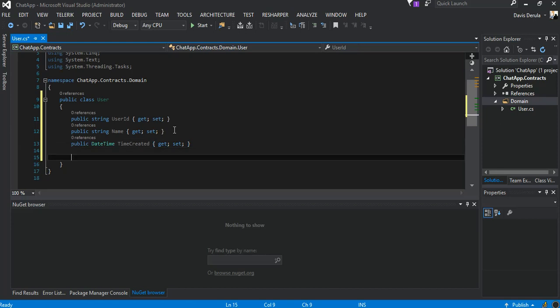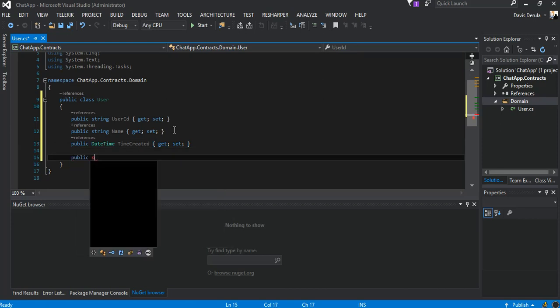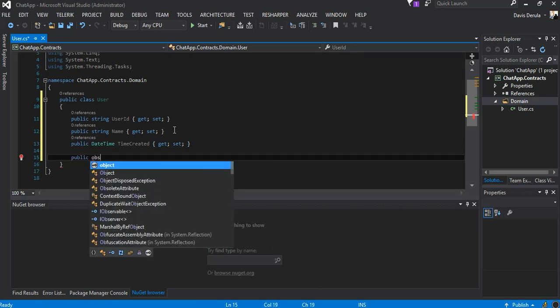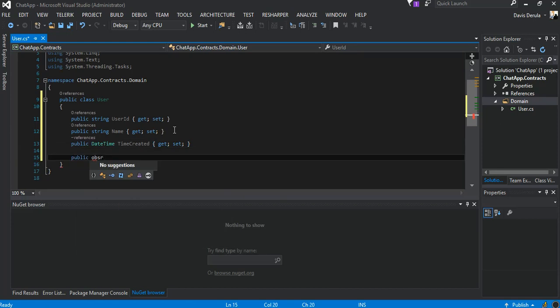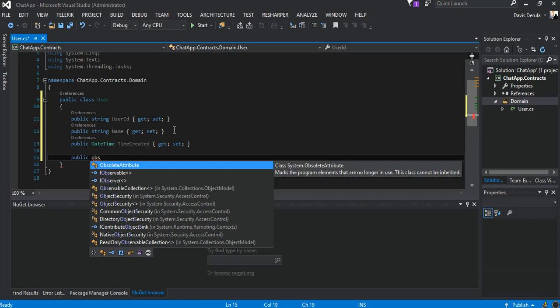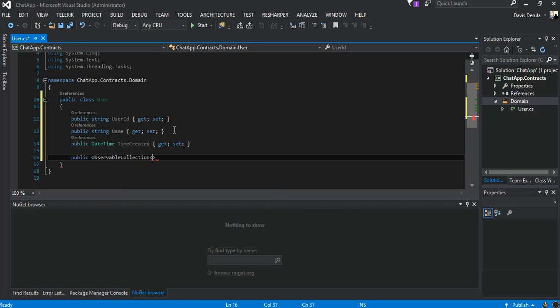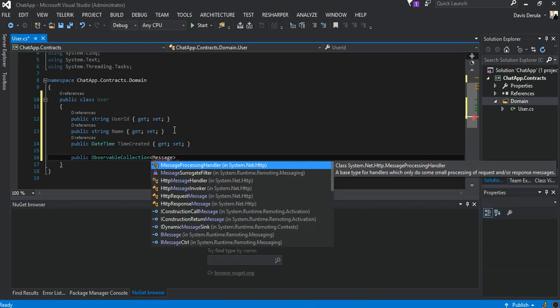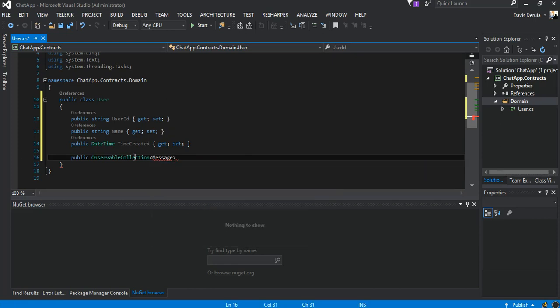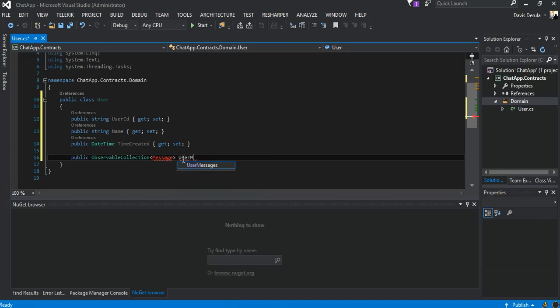We add one more bit here, this will be an observable collection of Message, which is a class we're going to create in a bit, and we can say UserMessages with a get setter.